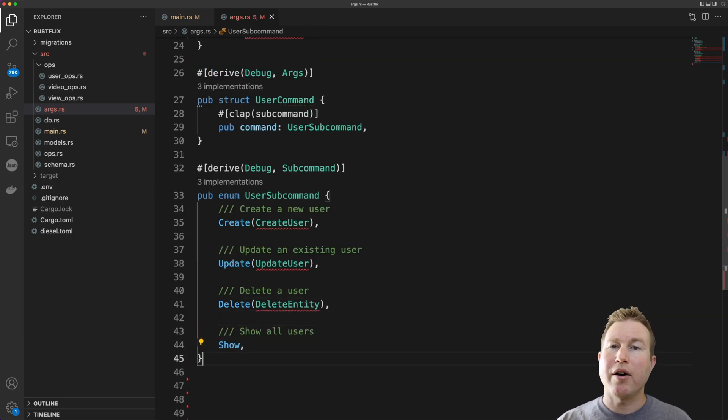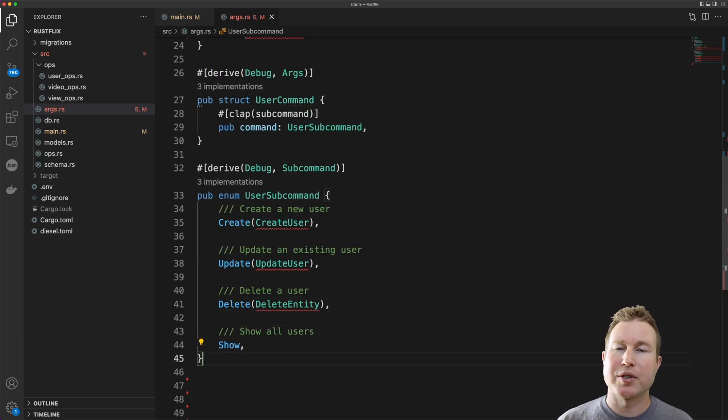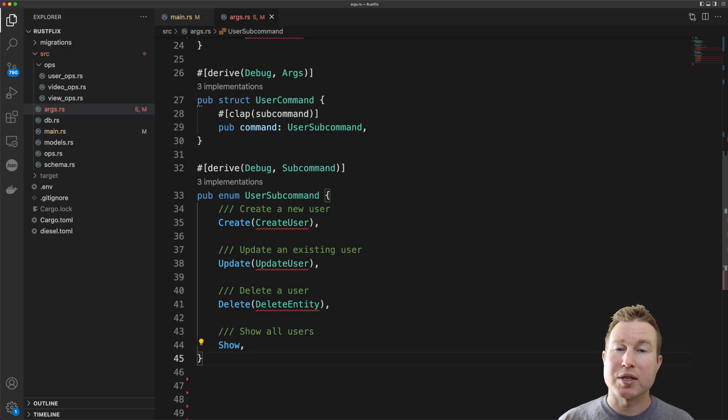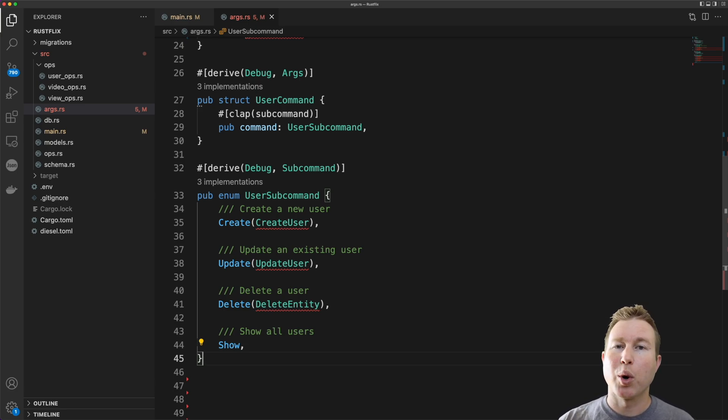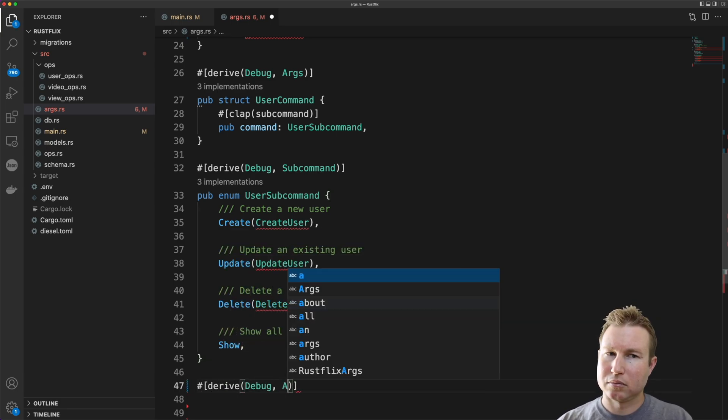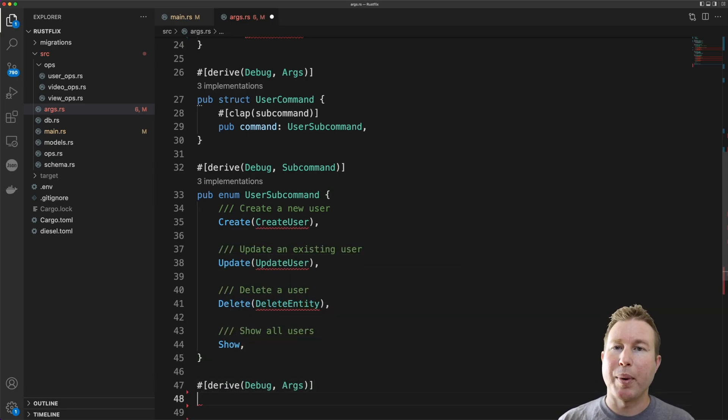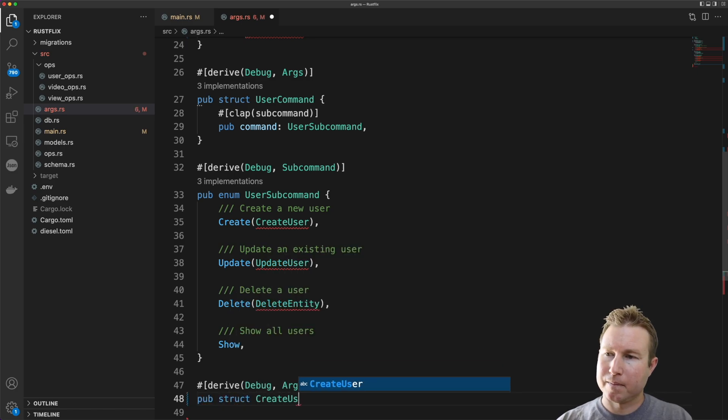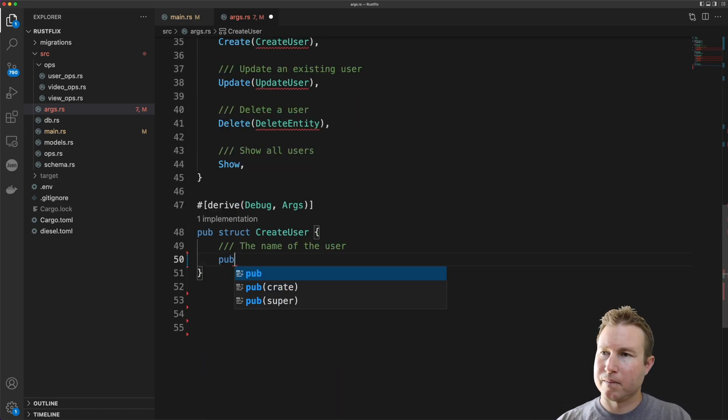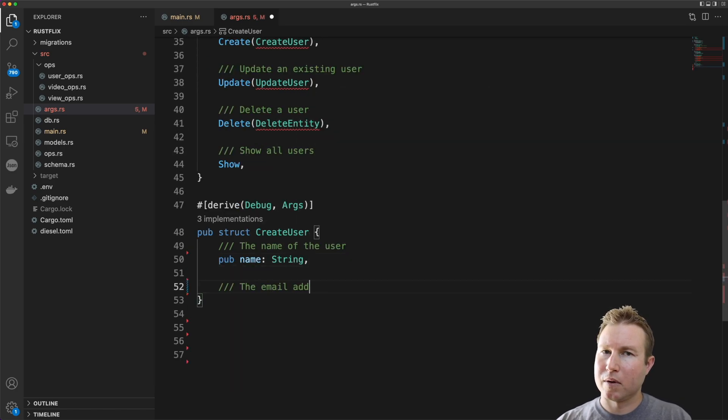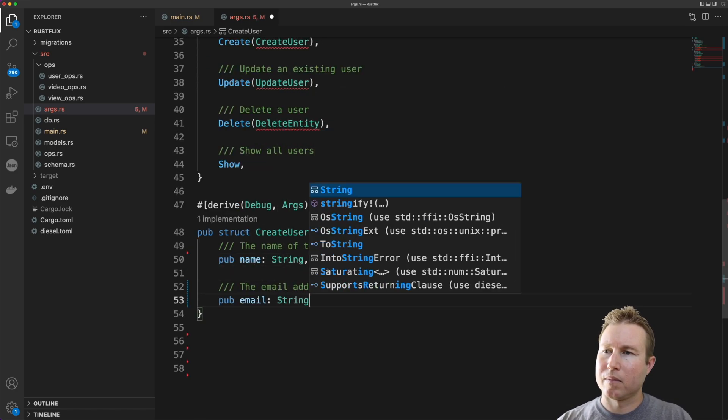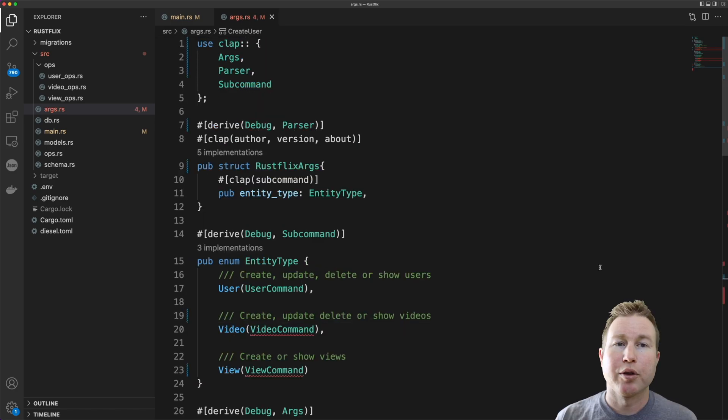So now after this subcommand, say if the program is run with user create, the next arguments that we're going to expect are going to be the user's name and email address. So we're going to need a struct that contains those fields. That's going to implement the Args trait as well. And that should do it.